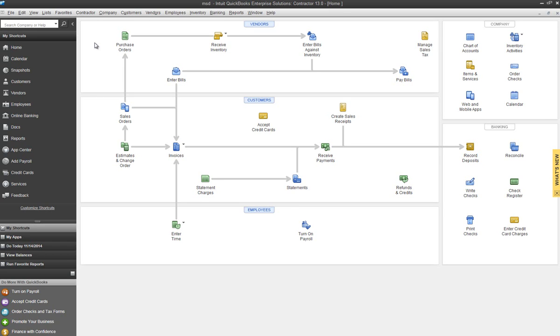Hi, this is Ann with My Service Depot. In today's video, we're going to see how we can set up and use items to collect payment from the field.